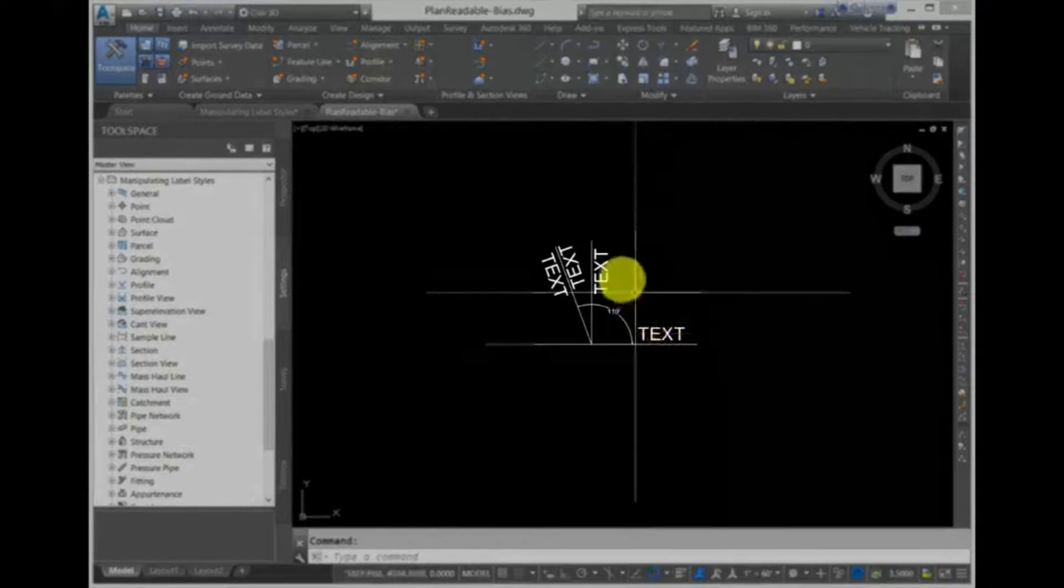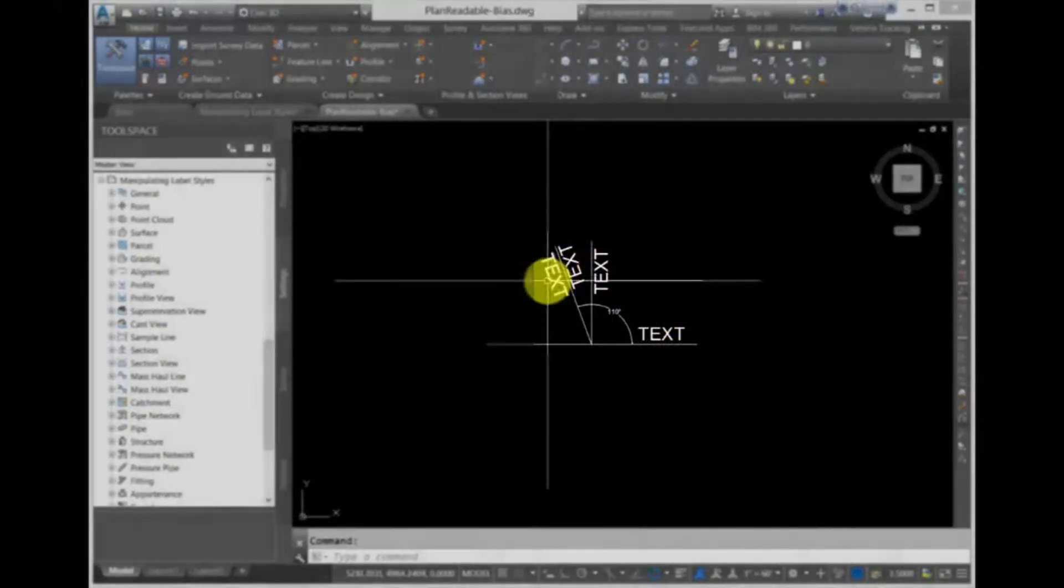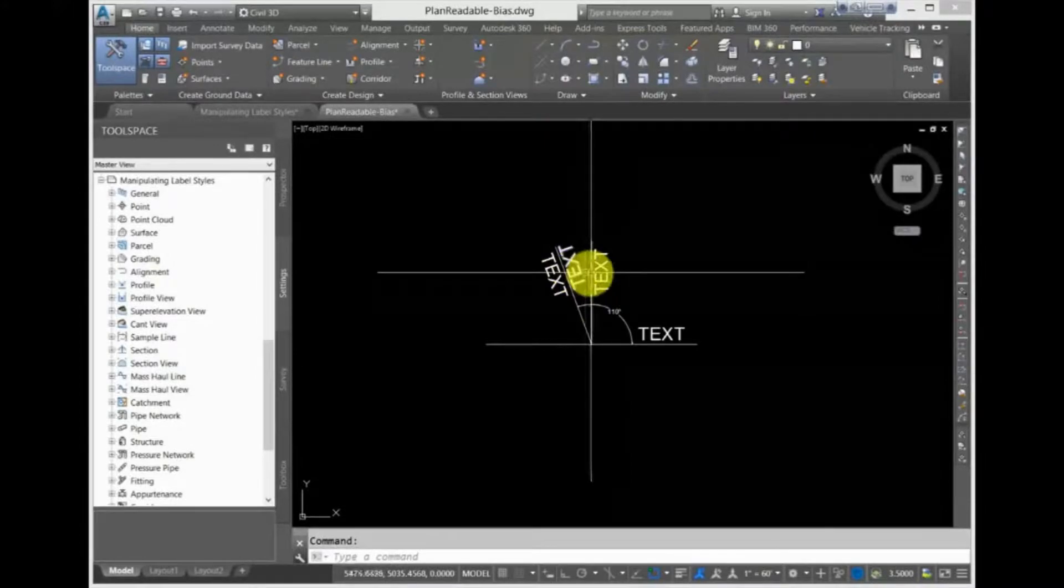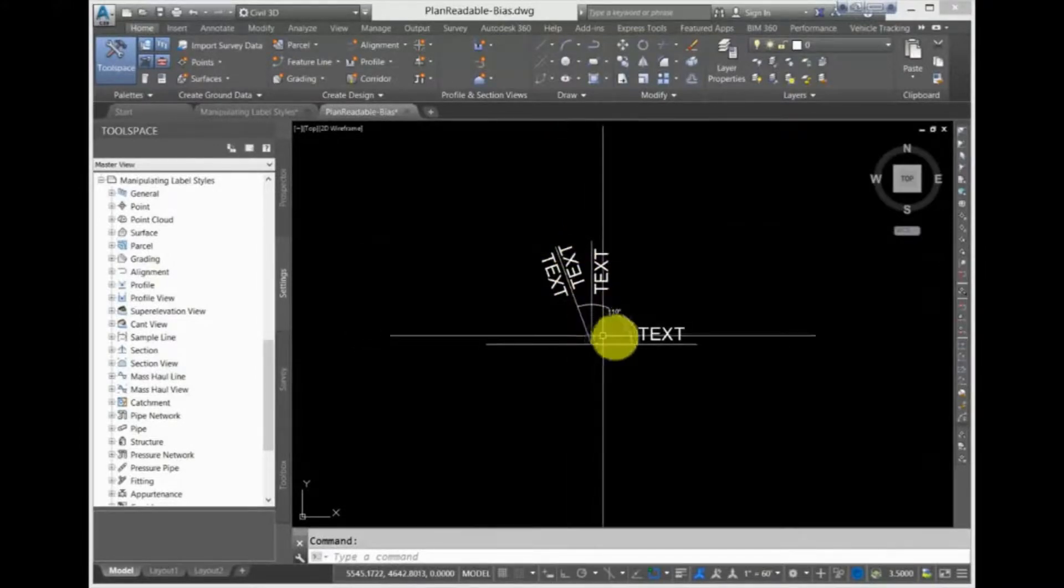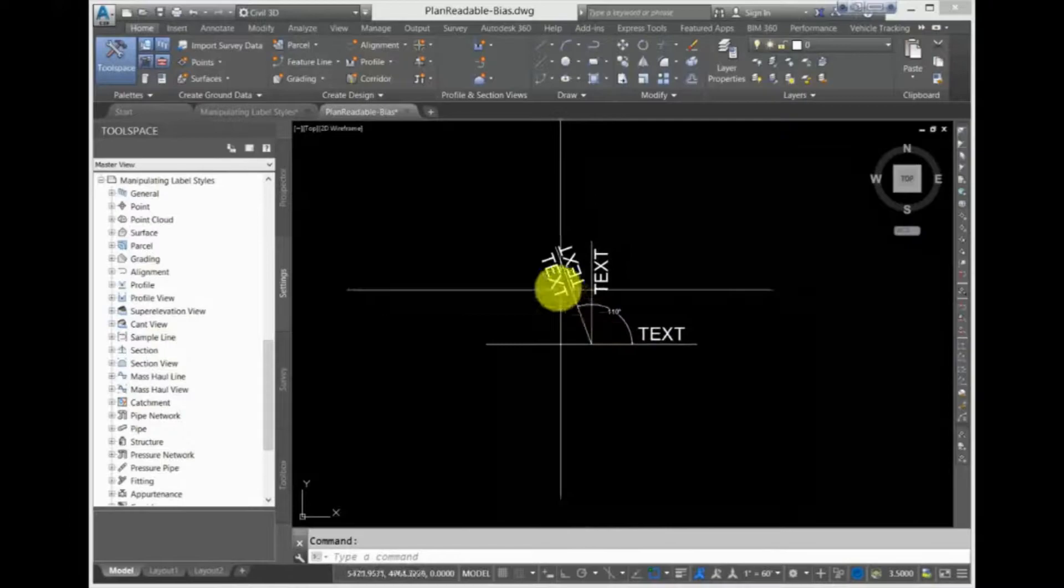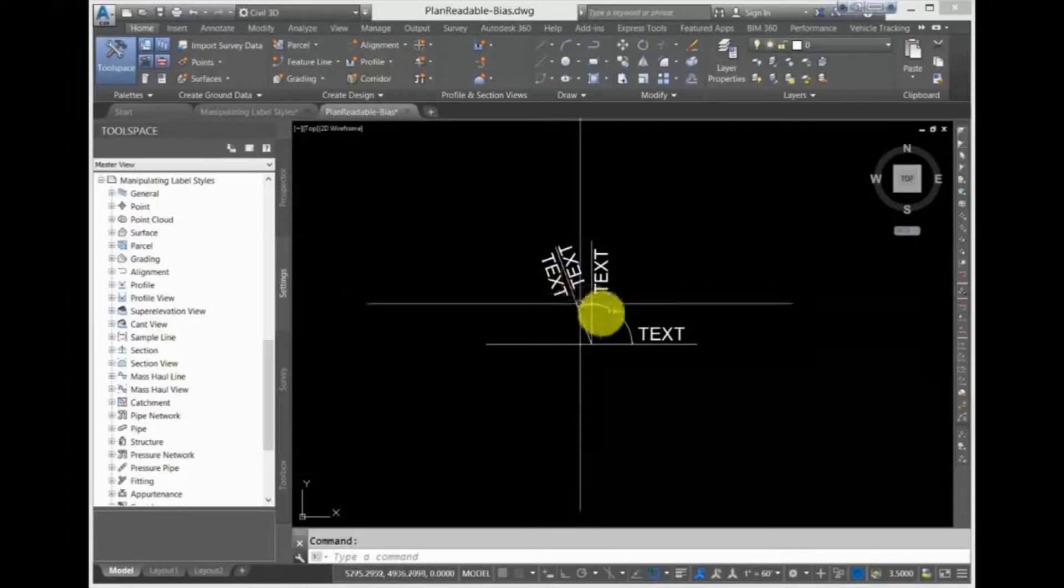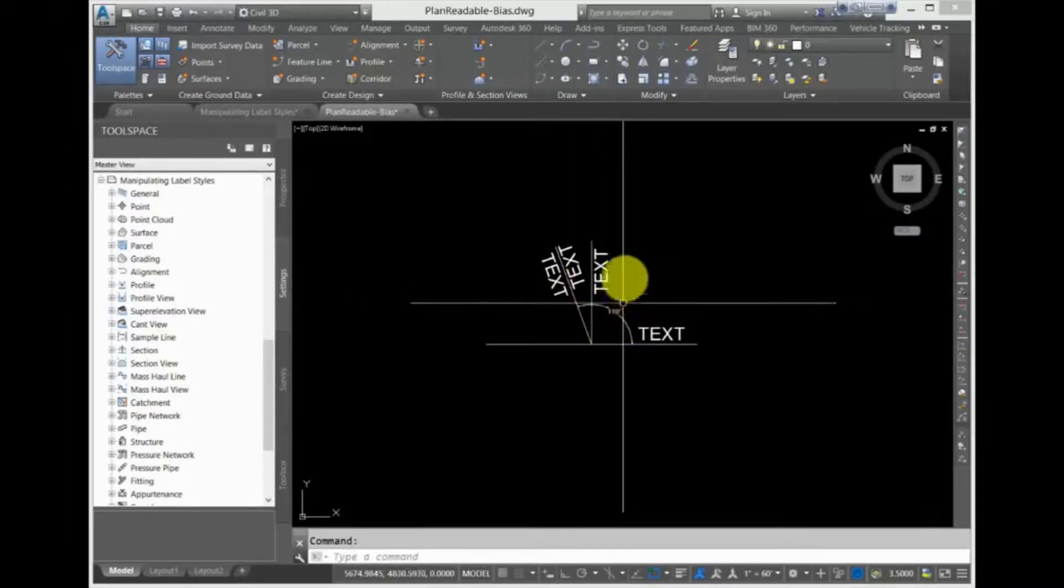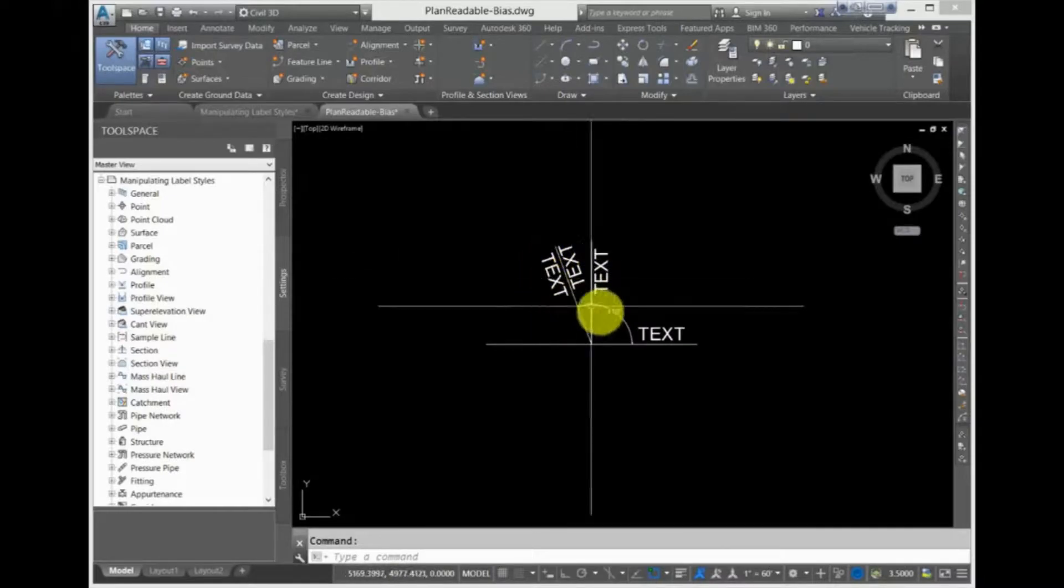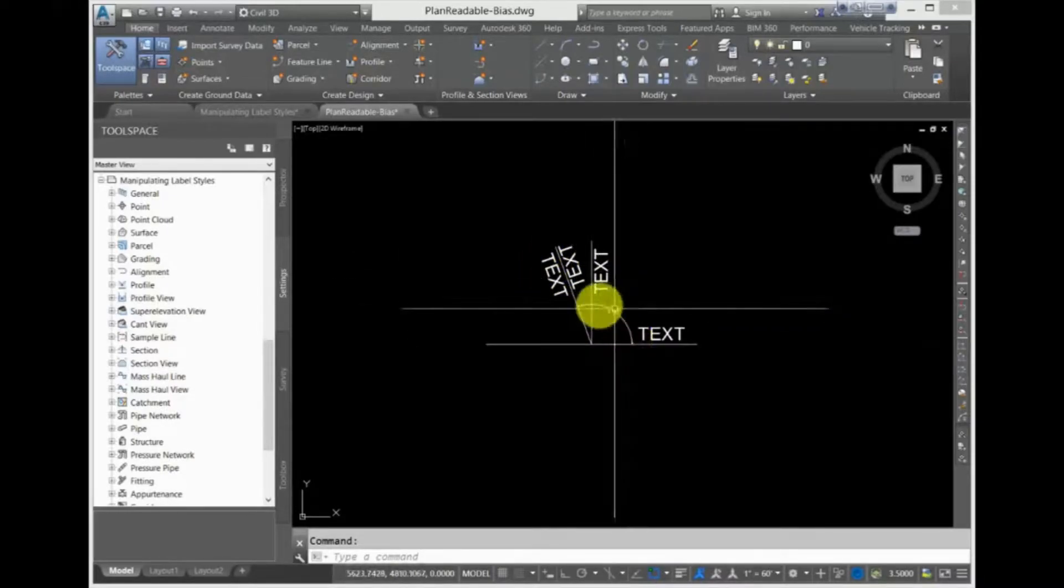Here you can see some text at different angles, and typically you want your text to be plan readable, meaning that when the plan is read right-side up, all of the text is easily readable without having to turn your head or rotate the drawing. When you use the plan readable option in the Label Style Composer, Civil 3D automatically flips over the text once it goes past the set angle in the dialog box.